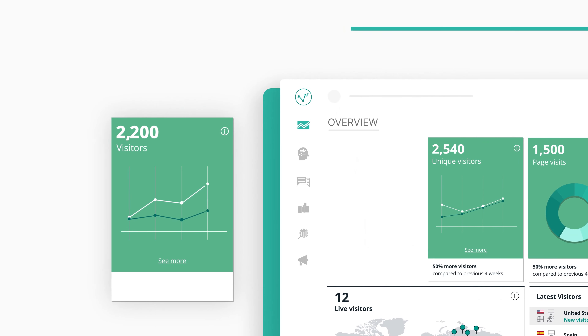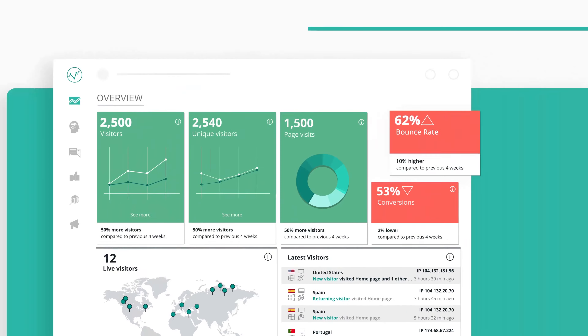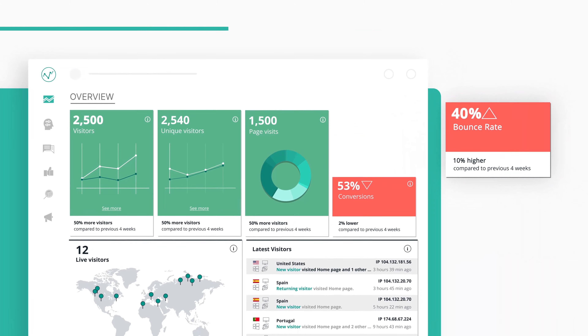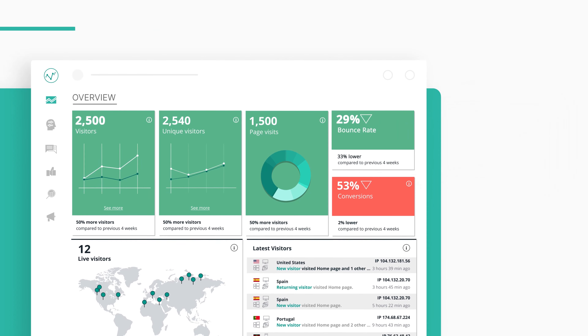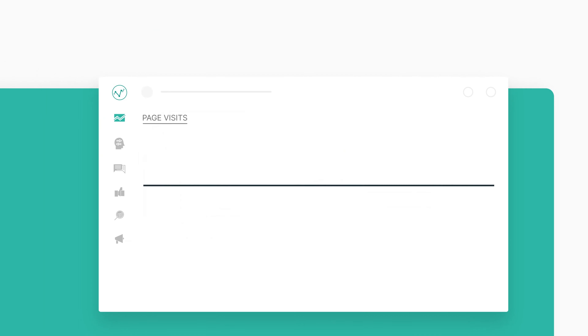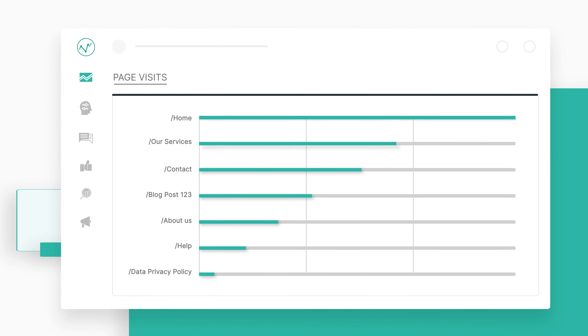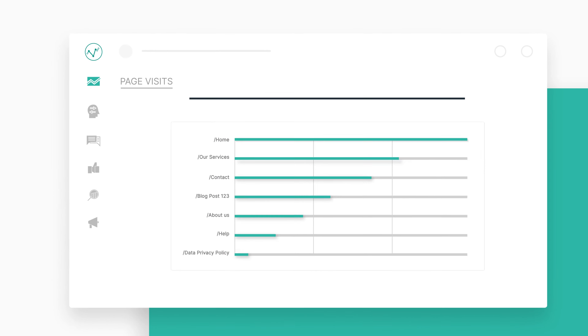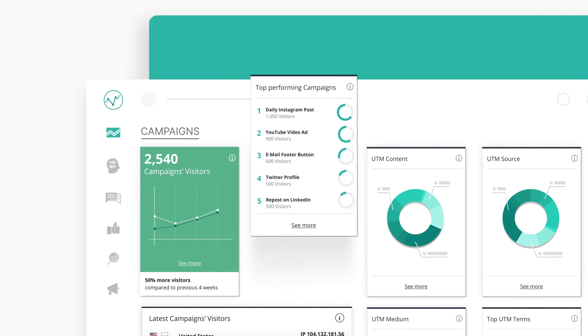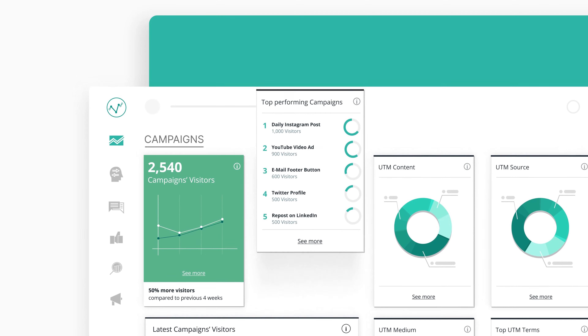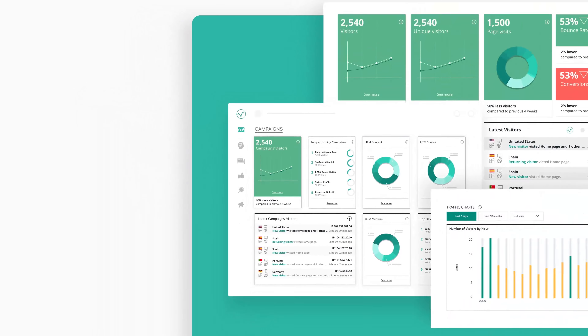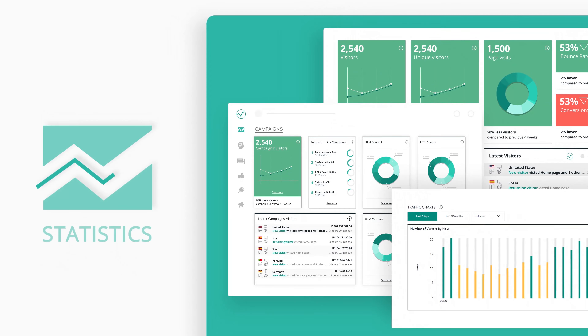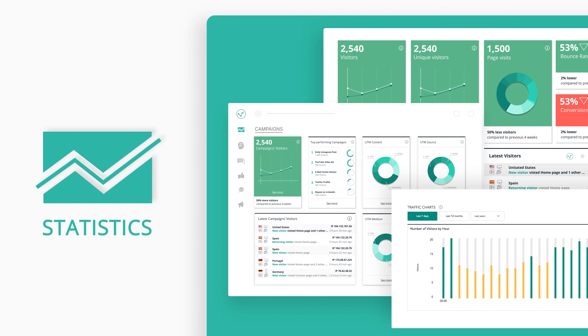See the amount of your visitors, or how many of them leave again without interacting. How do your pages perform and what marketing campaign brought you the most conversions? Our detailed stats will give you all the insights you need.